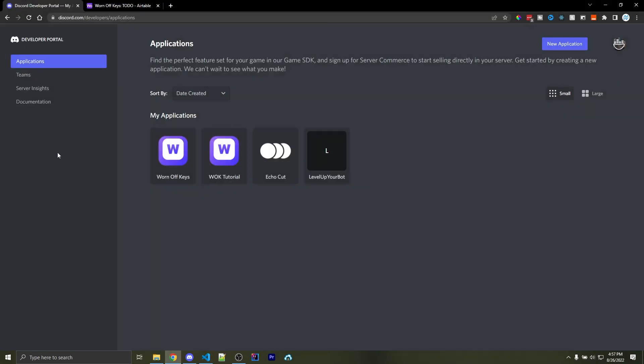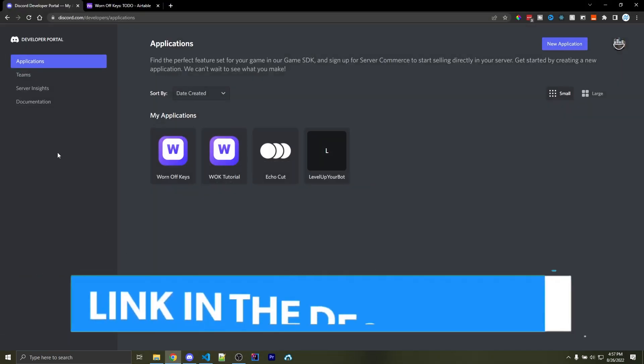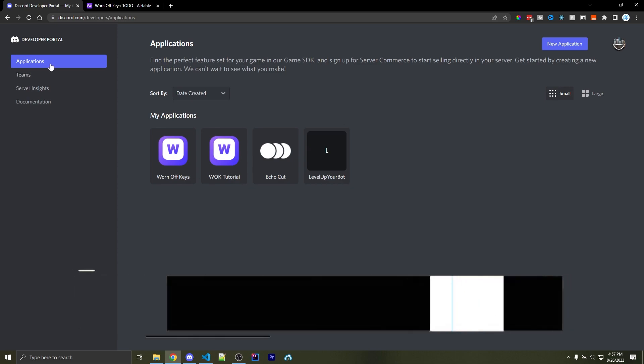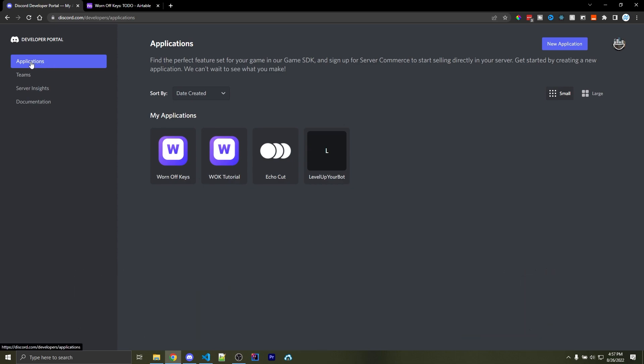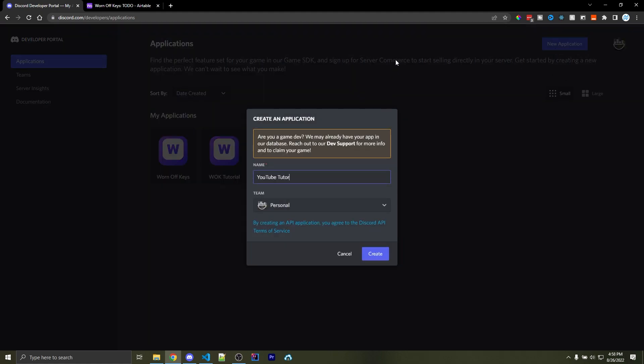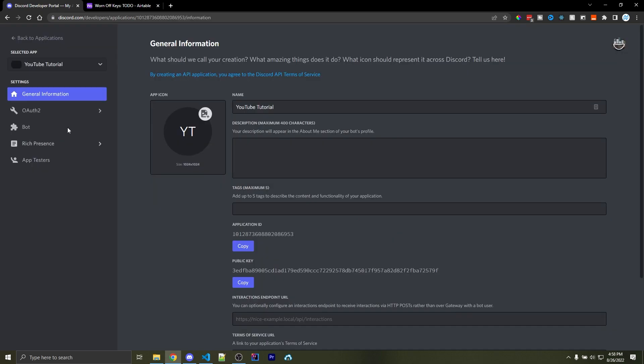Let's now head over to discord.com forward slash developers. A link can be found in the description. Here you want to make sure you're on Applications, and then near the top right, we have a new application button. Go ahead and click on that and give it a name. In this case, I'm going to call this YouTube tutorial, and then I can click on Create.